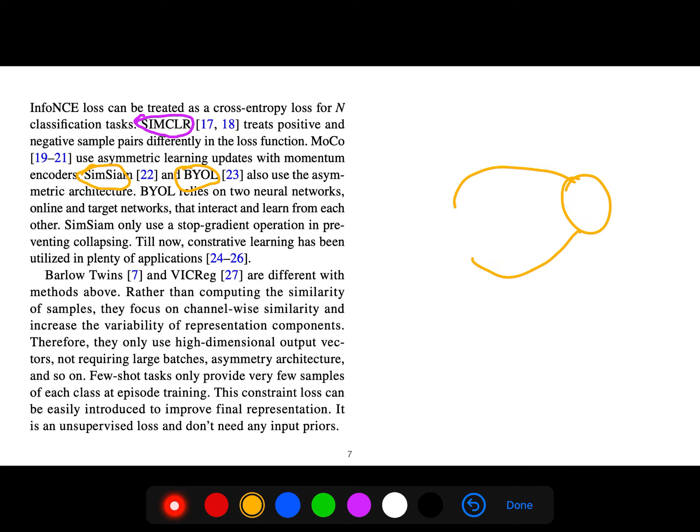They interact and learn from each other. SimSiam only uses stop gradient operation in preventing collapse.